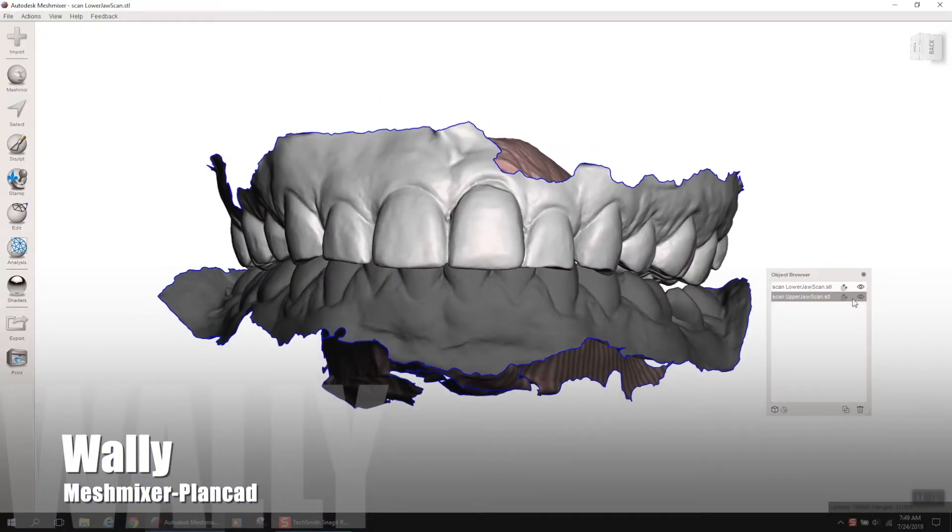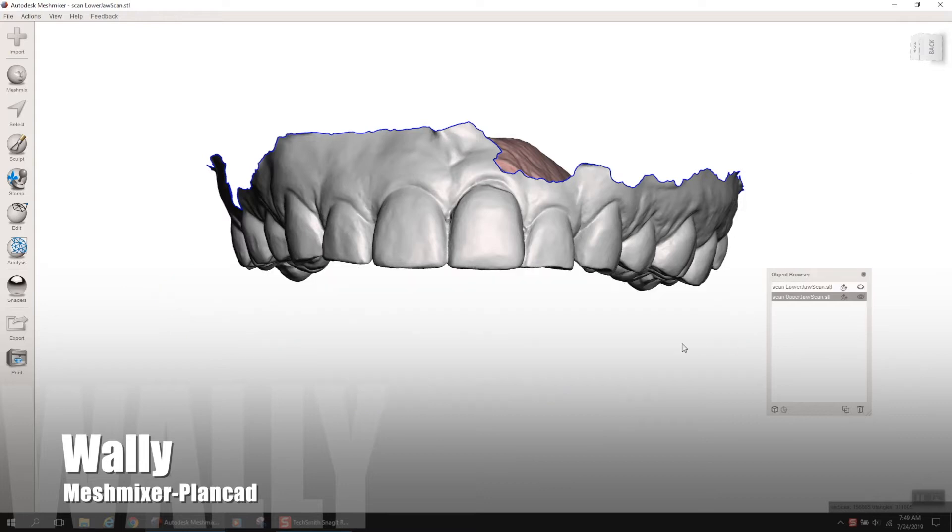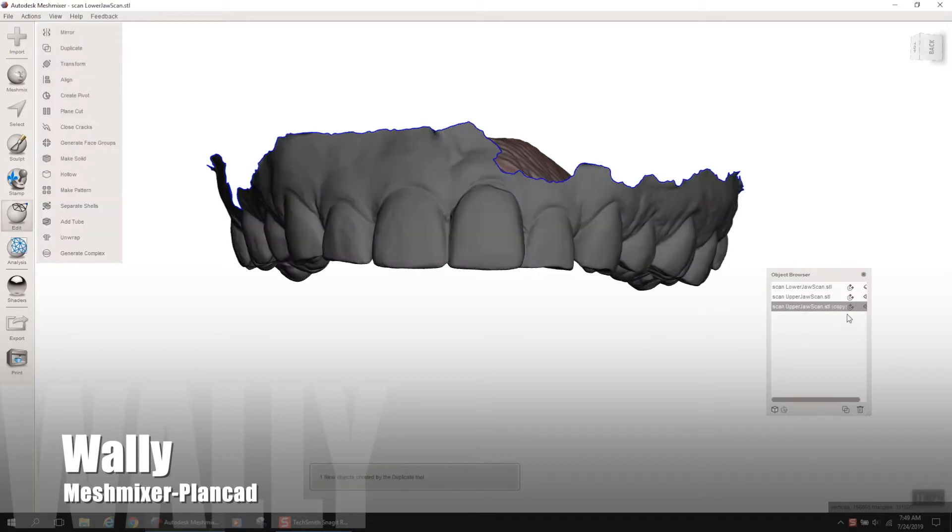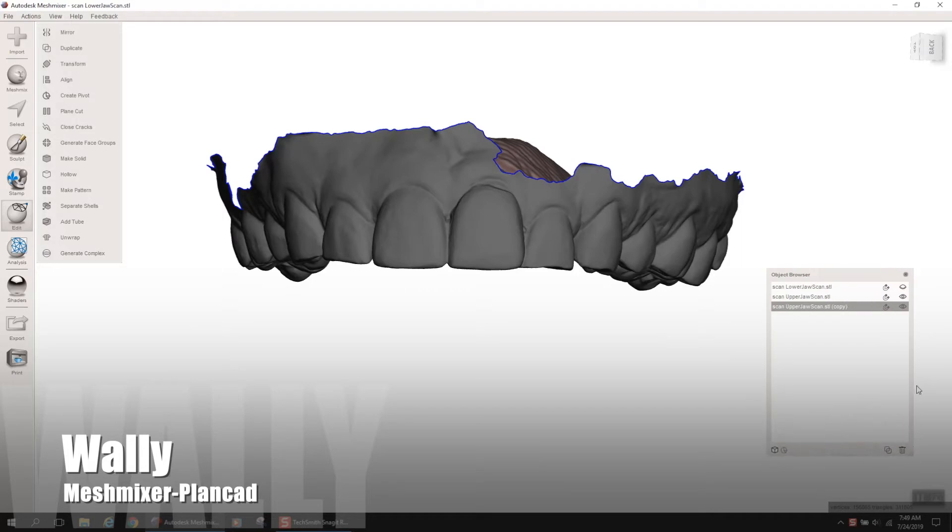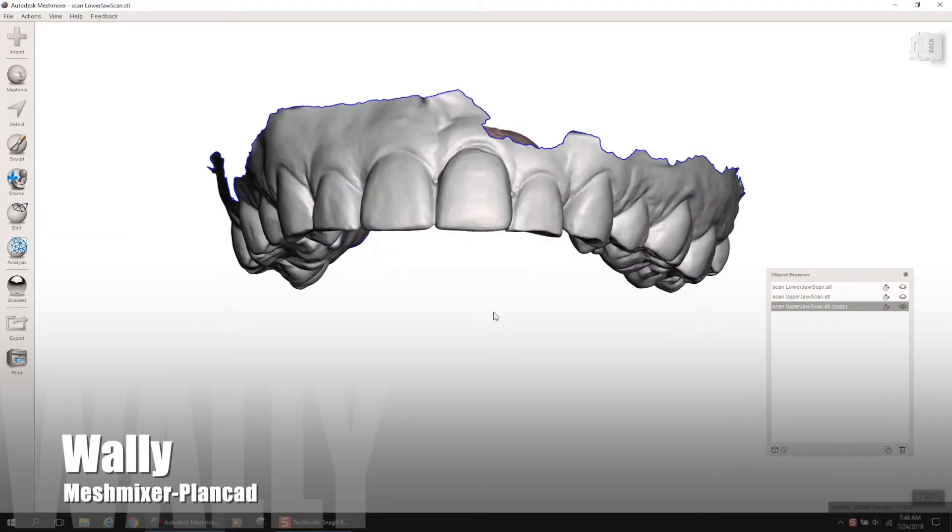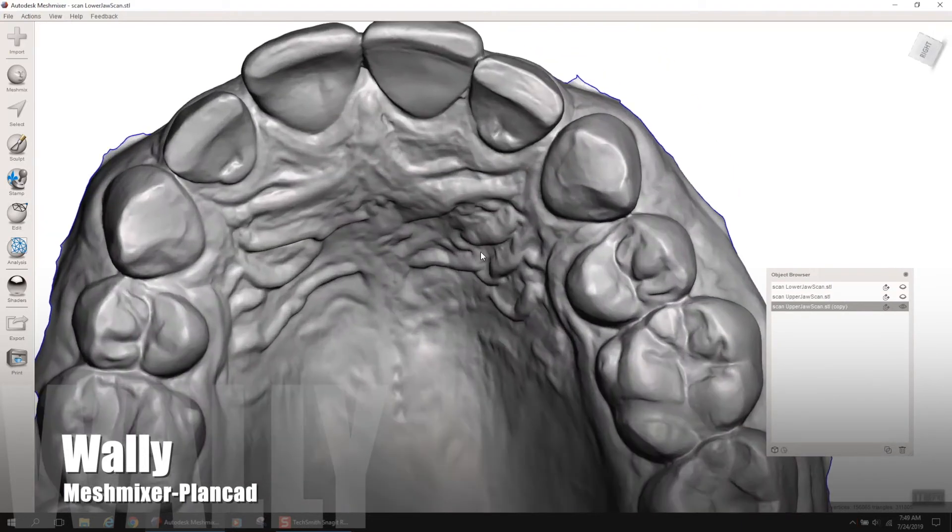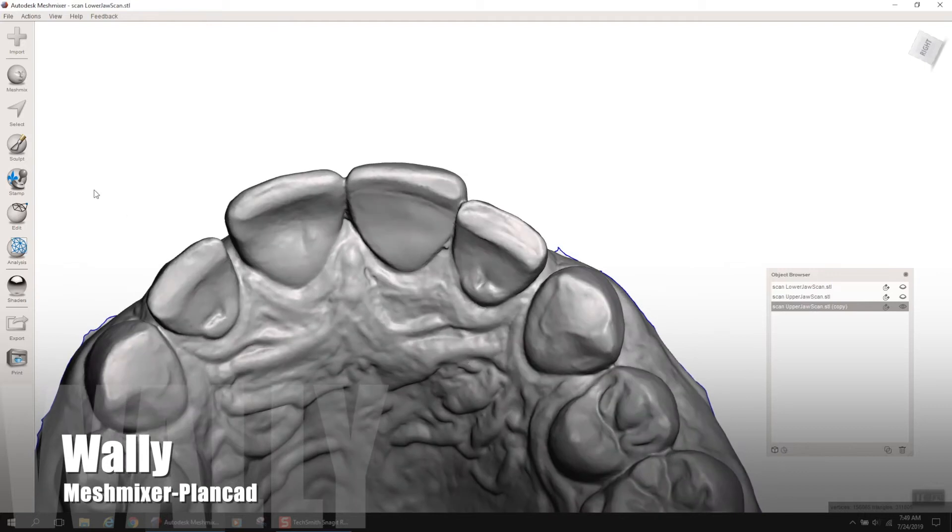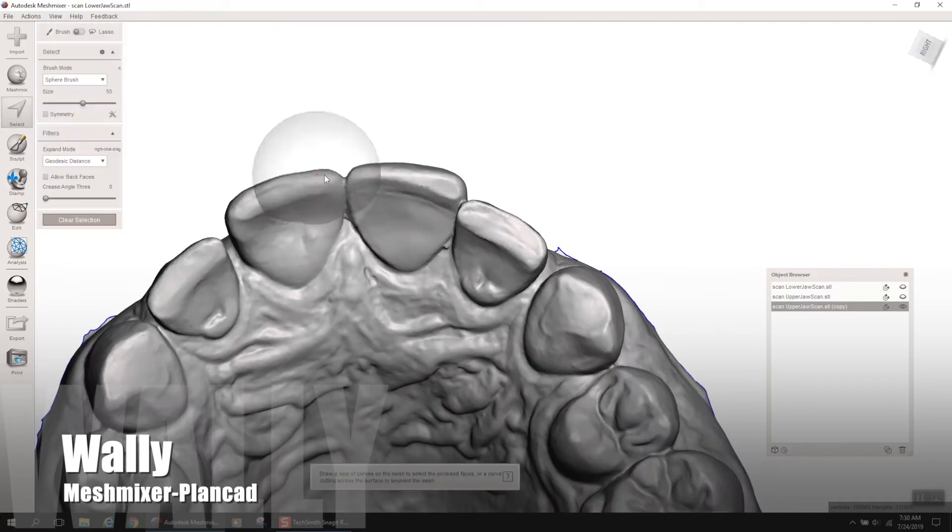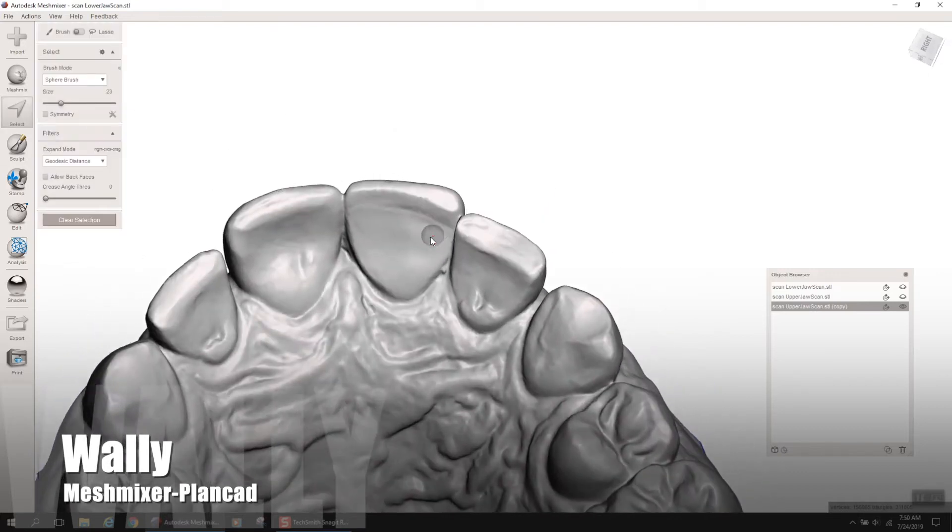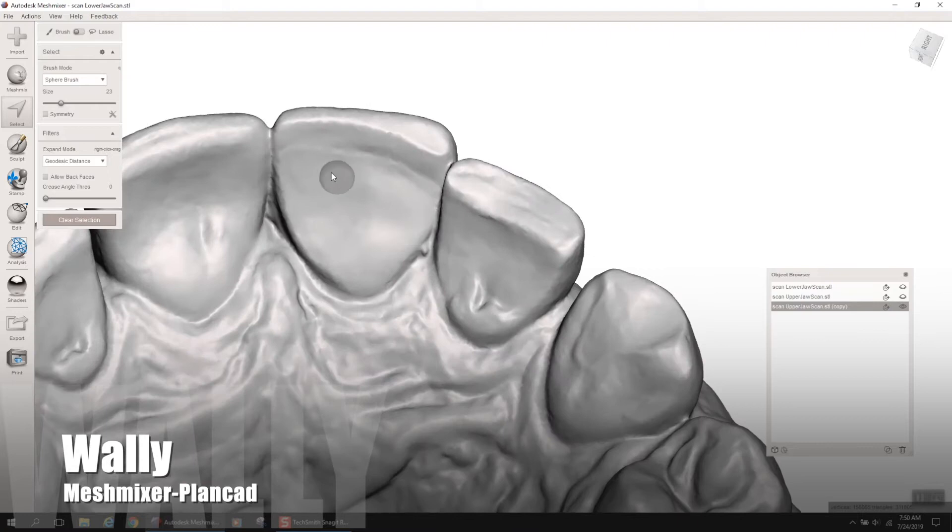So here we have a patient on tooth number 9 that has idiopathic internal resorption of that tooth. It needs to be extracted, and the patient is a diva, does not want anything removable, has a very tight occlusion. I can't hang a wing off the lingual of that tooth number 10 there because of the occlusion. I would have to reduce that tooth pretty heavily.